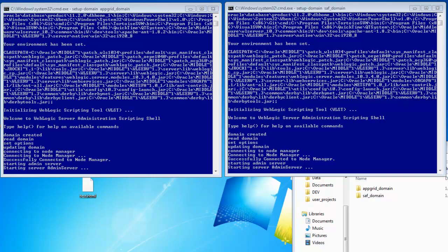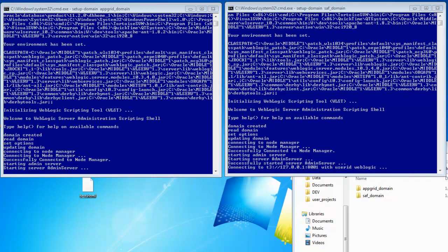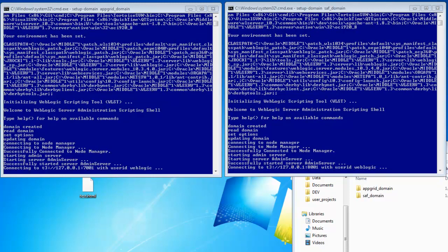After the server is, after we've completed the configuration, I'll restart the admin server. So then when I start my managed servers, they can connect and the configuration is up to date, and then we can start running the examples.